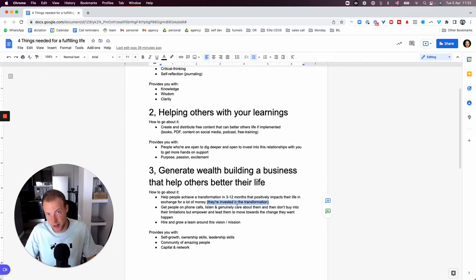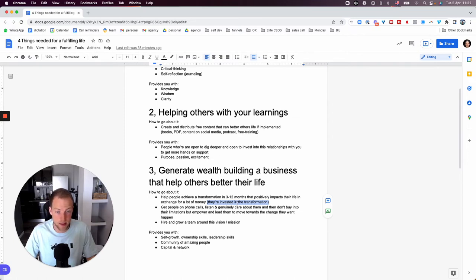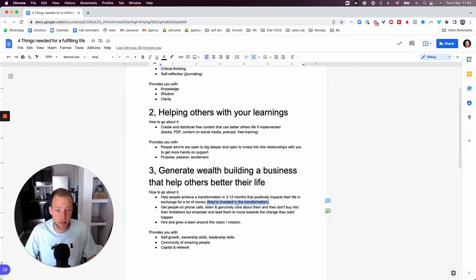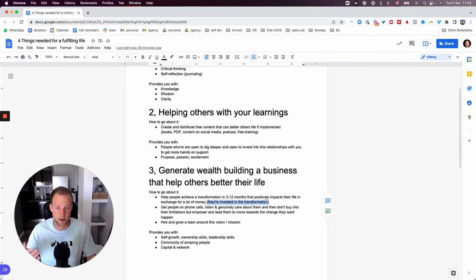And also, I believe money is nothing more than a transaction of energy. So that's why if you want people to change their life, you have to have this transaction of energy. Or else it's not going to be that life-changing because they are not committed. They are not sold on the idea of making that change happen. Be it fitness, be it their mindset, be it teaching them how to generate wealth online. Whatever it is, it doesn't really matter. What matters is that they are invested in a transformation that should better their life.